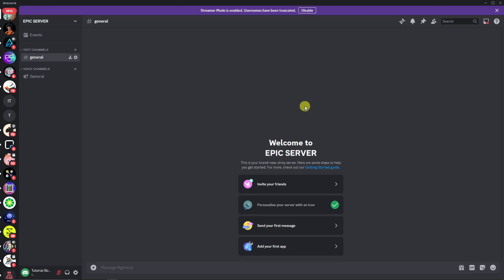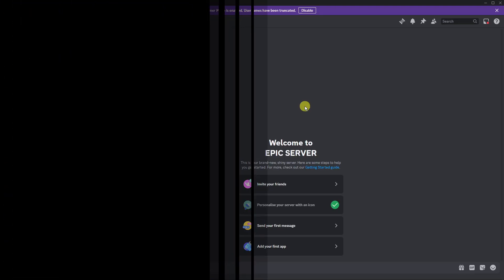Hi there, good morning, good afternoon, and good evening. In this video, I'm going to teach you how to create an epic Discord server.